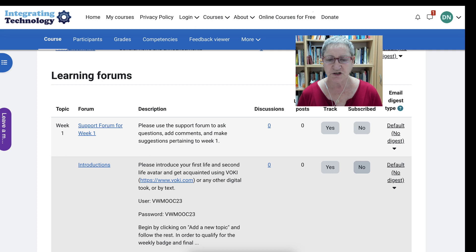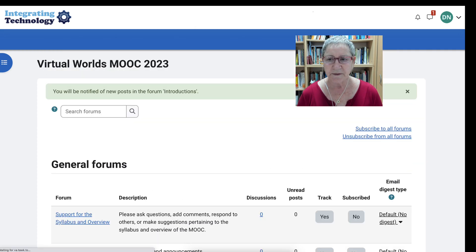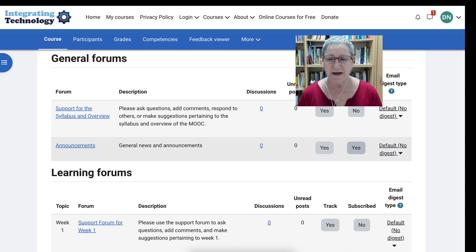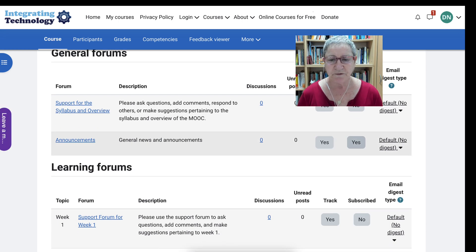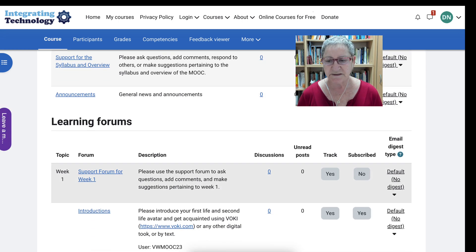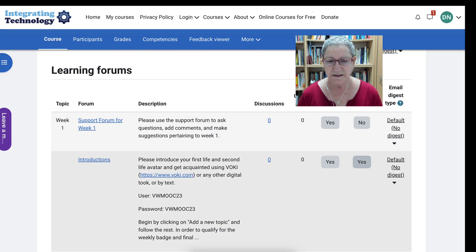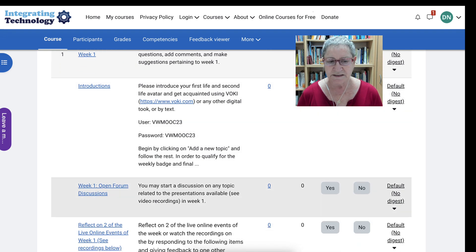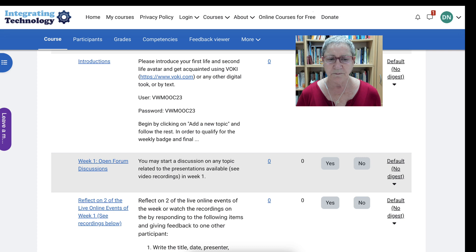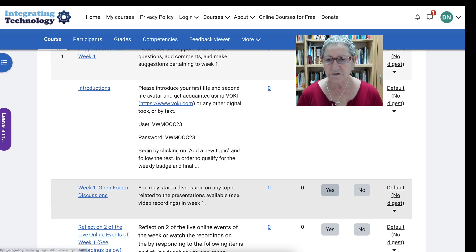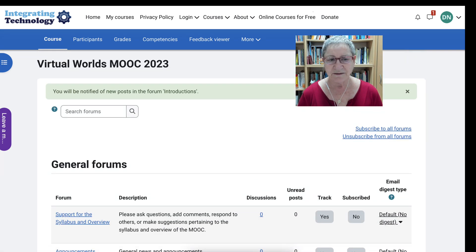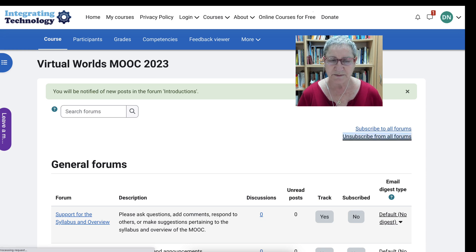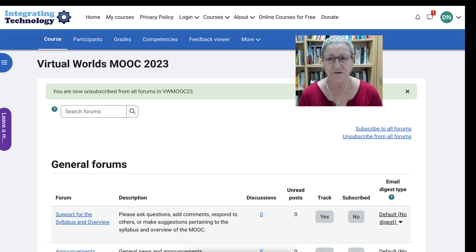And then the introductions — yeah, I think I'd like to know other people who are there. If you're getting too many email notifications you can simply stop that. Otherwise notice there's an open form where you can start a forum. Let's go back and for now I'm going to unsubscribe because I've got another account where I'm subscribed to everything.